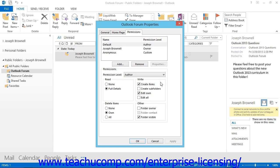If you are interested in setting strict security over the contents of the folder, consider adding and setting individual permissions for only the users that you want to have access to the public folder, and then setting the default user permission to none.